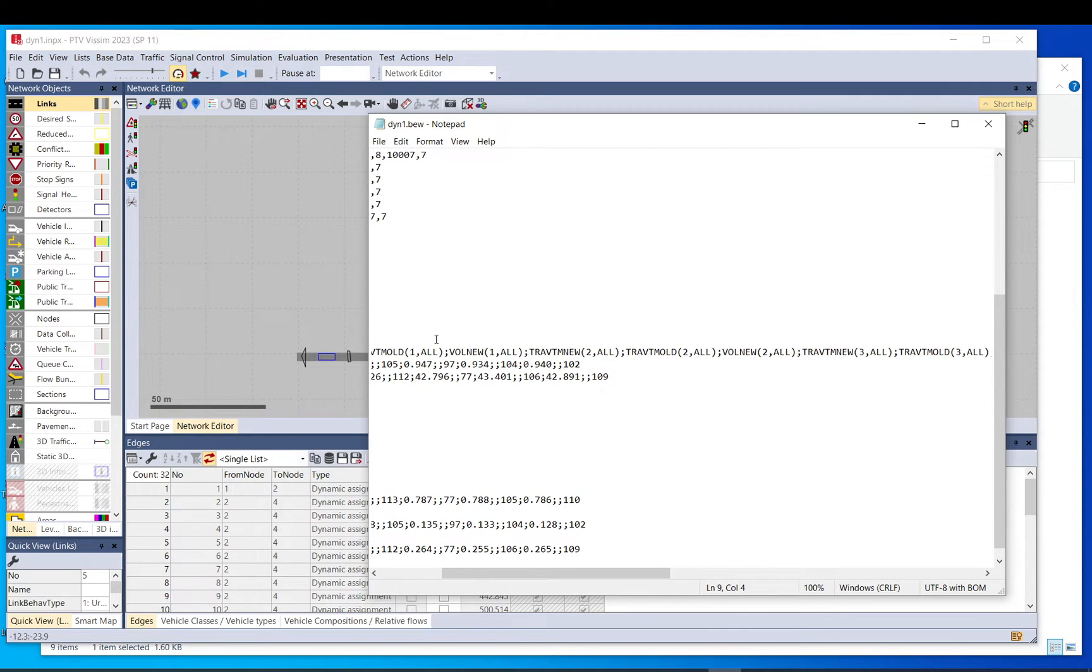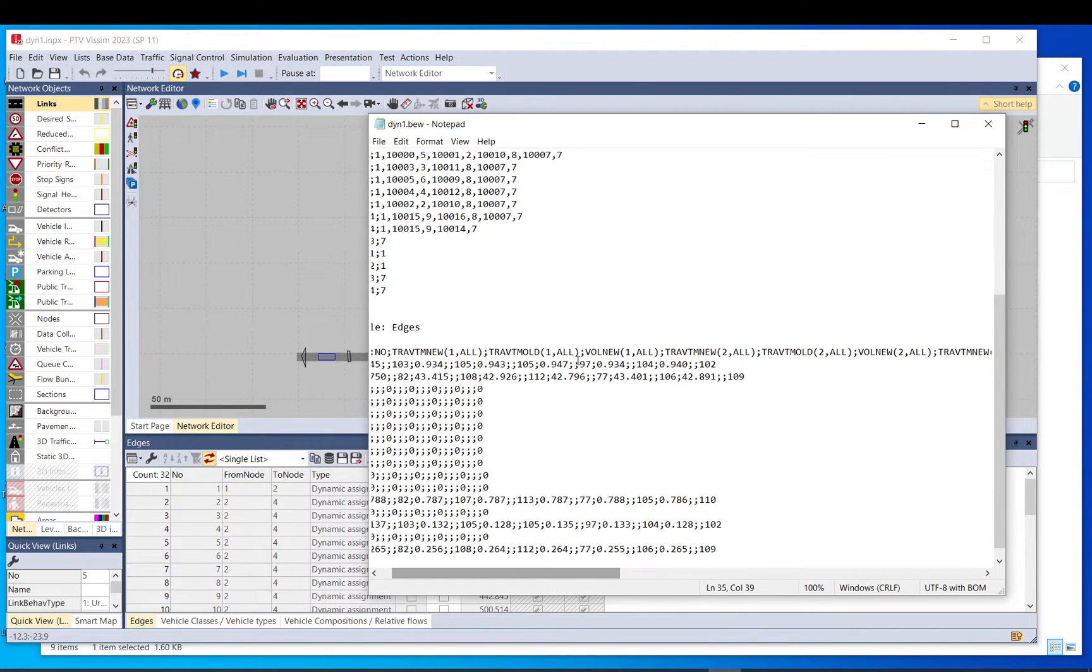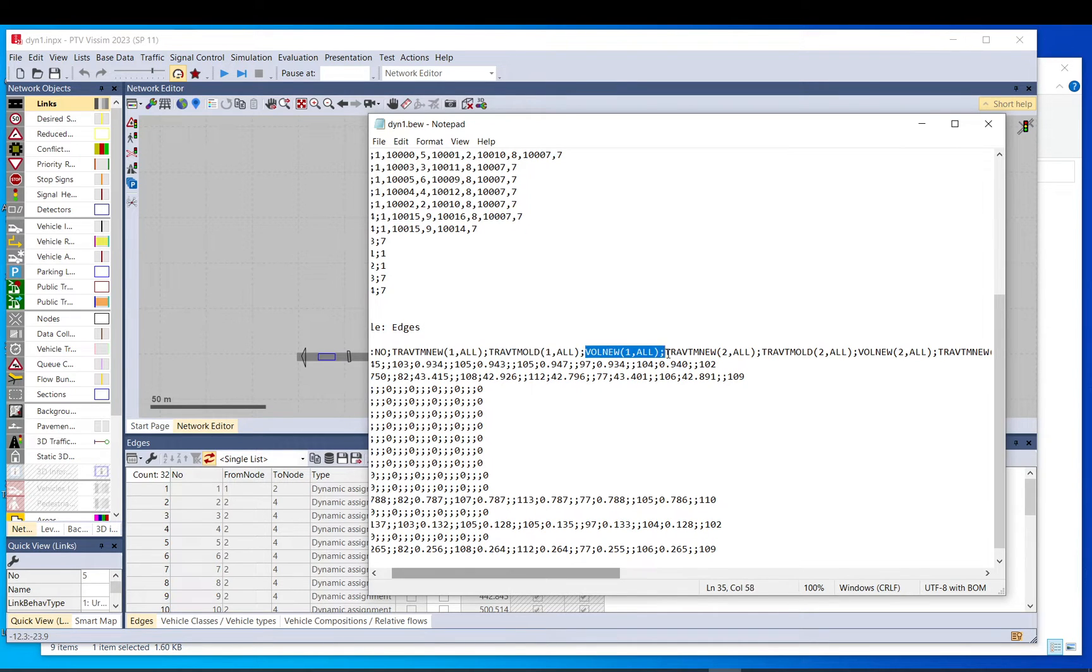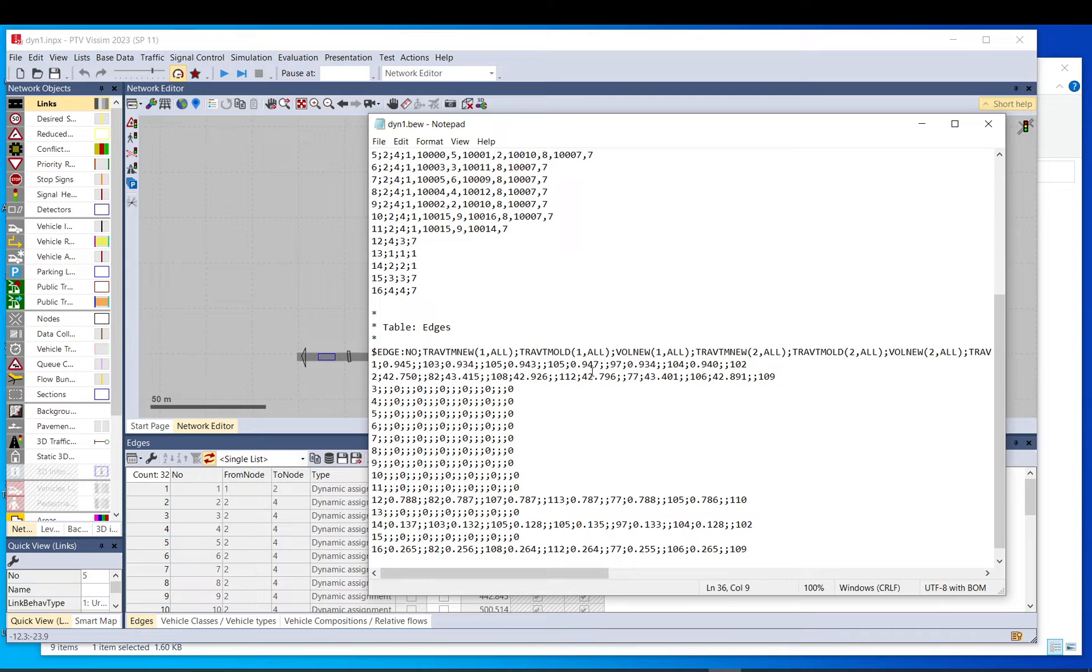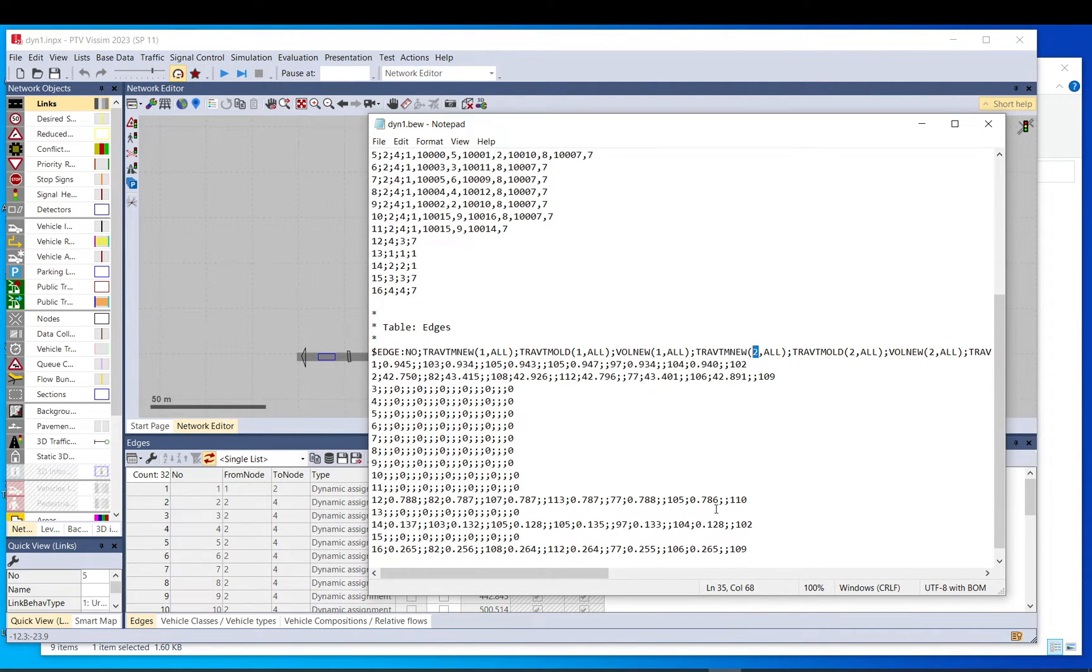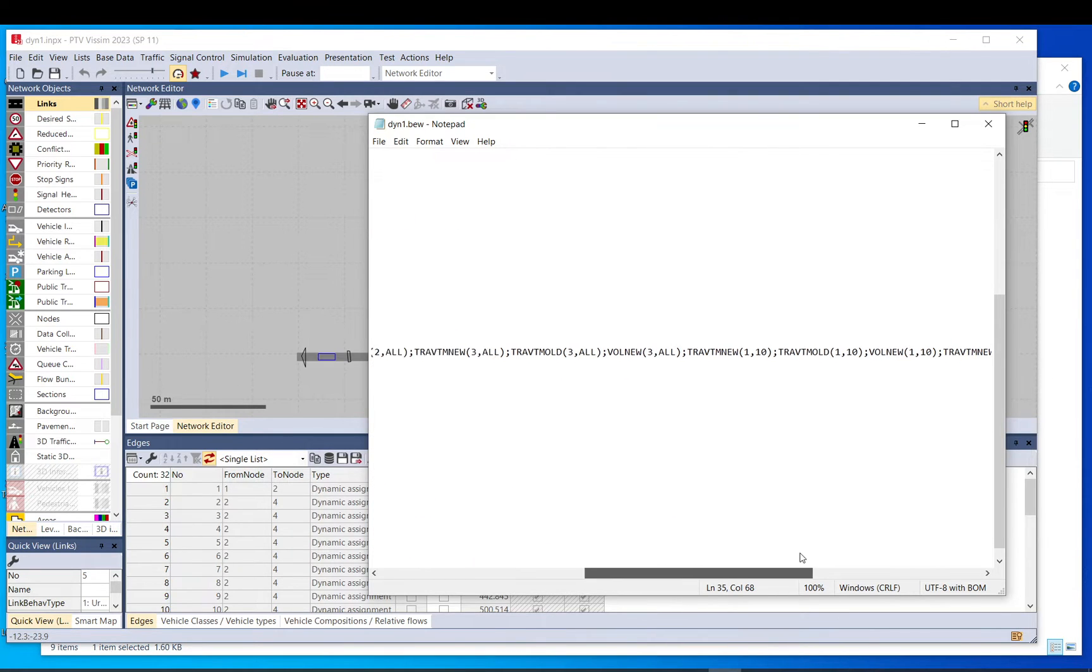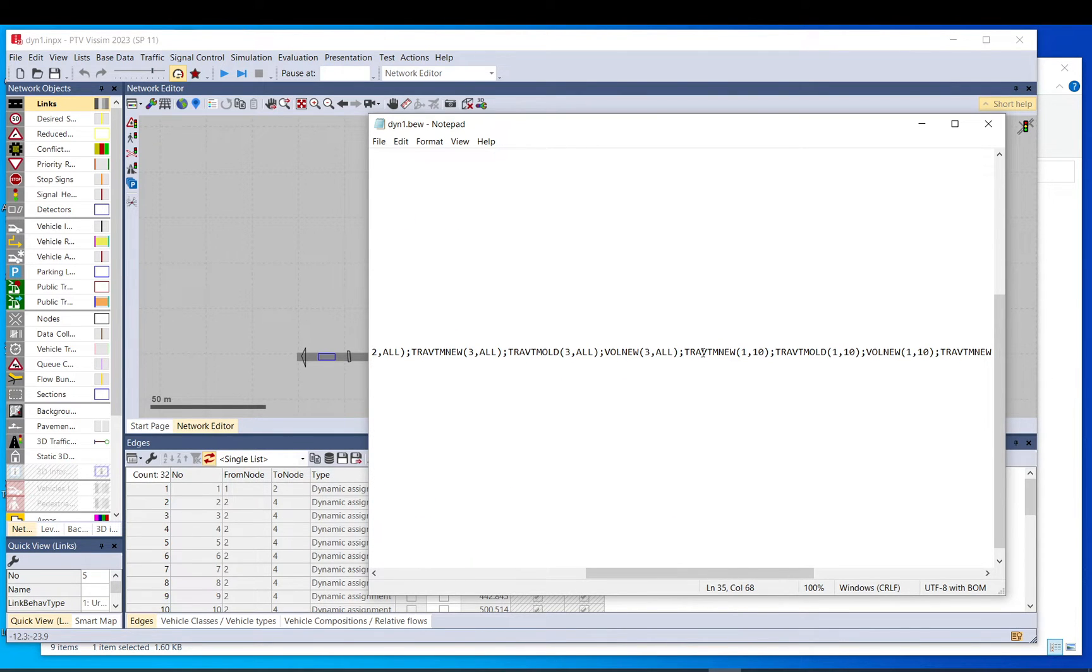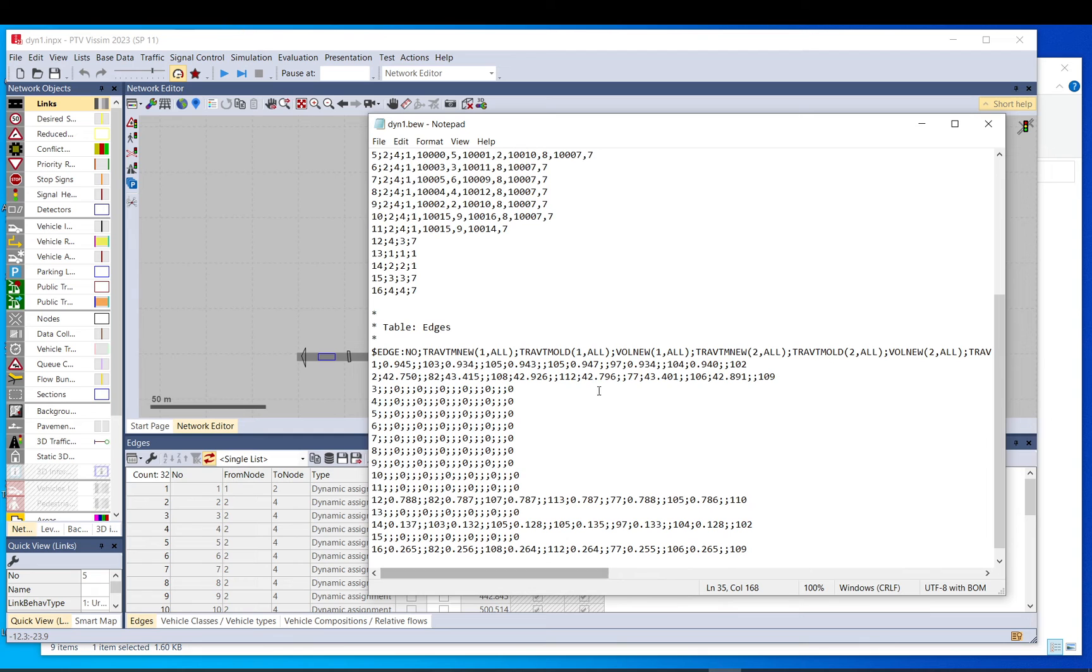If you keep carrying on, there is also a travel time old. Previously, what happened? Volume interval, and as you can see, it is empty, so it's not applicable at the moment. There is a volume new, then travel time new again, just for the second interval, and so on. And here you have the same data for the car-specific vehicle class.